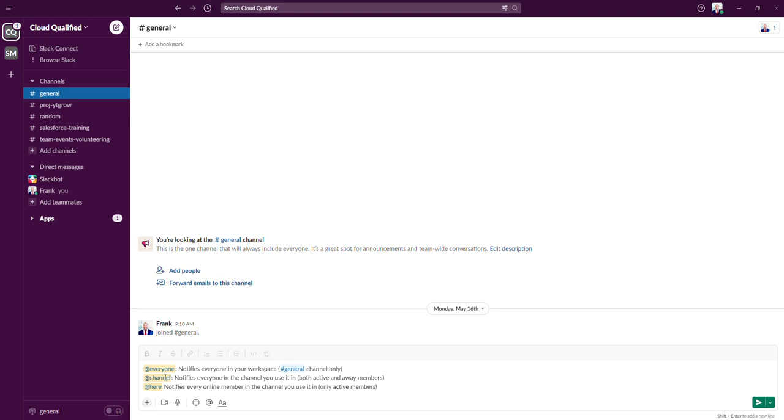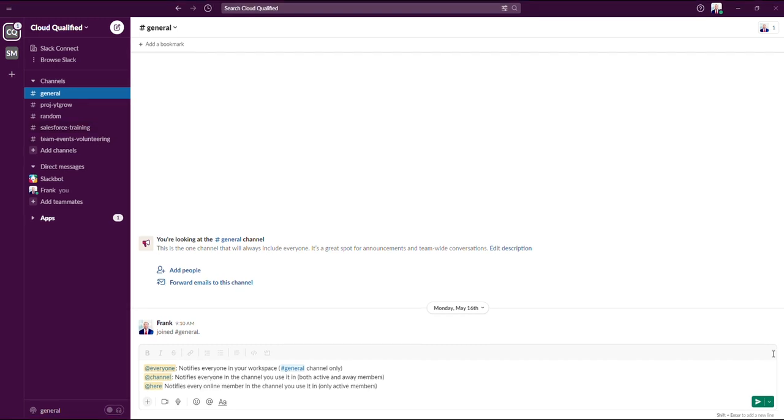Unlike the @everyone mention, the @channel mention can be used in any of the channels that you're a member of. You should use the @channel mention if you want to update your team about a last minute change to a project or a deadline change.